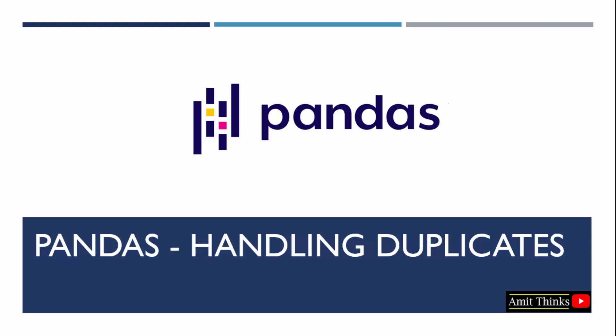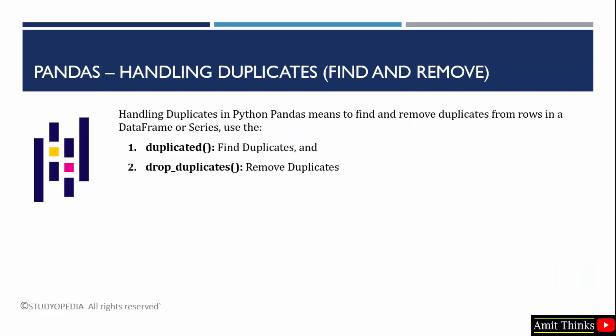In this lesson, we will learn how to handle duplicates in pandas. If you want to find and remove duplicates from rows in a pandas dataframe, use the duplicated as well as the drop_duplicates method.